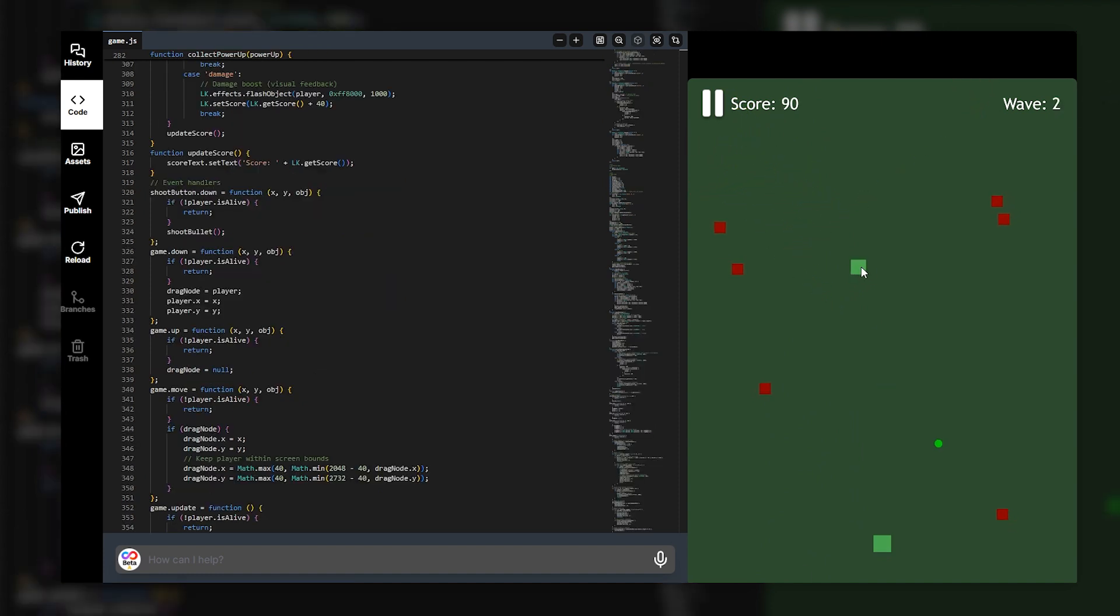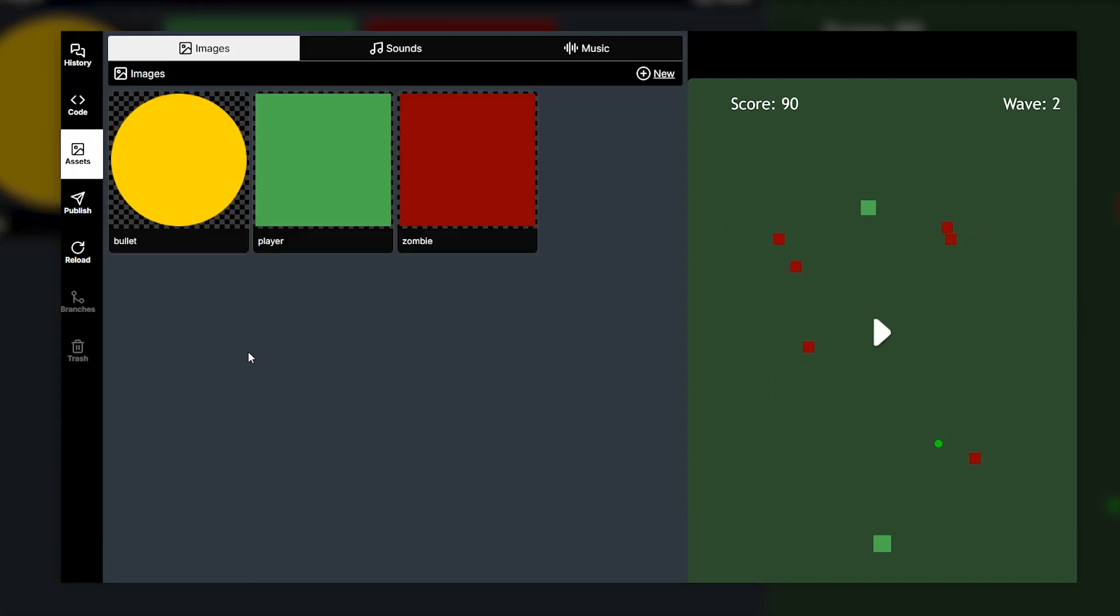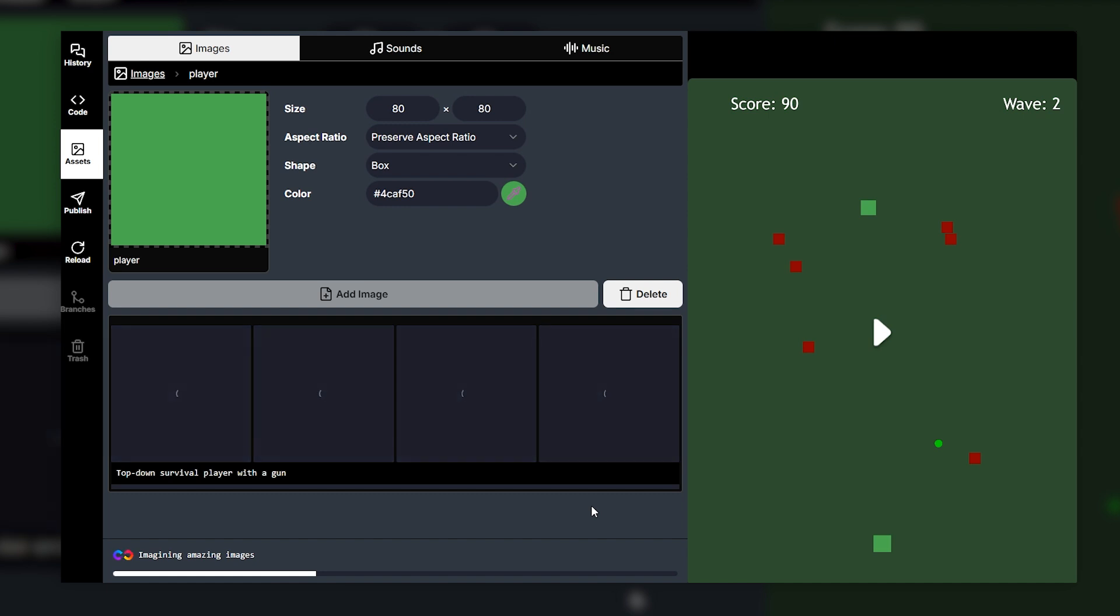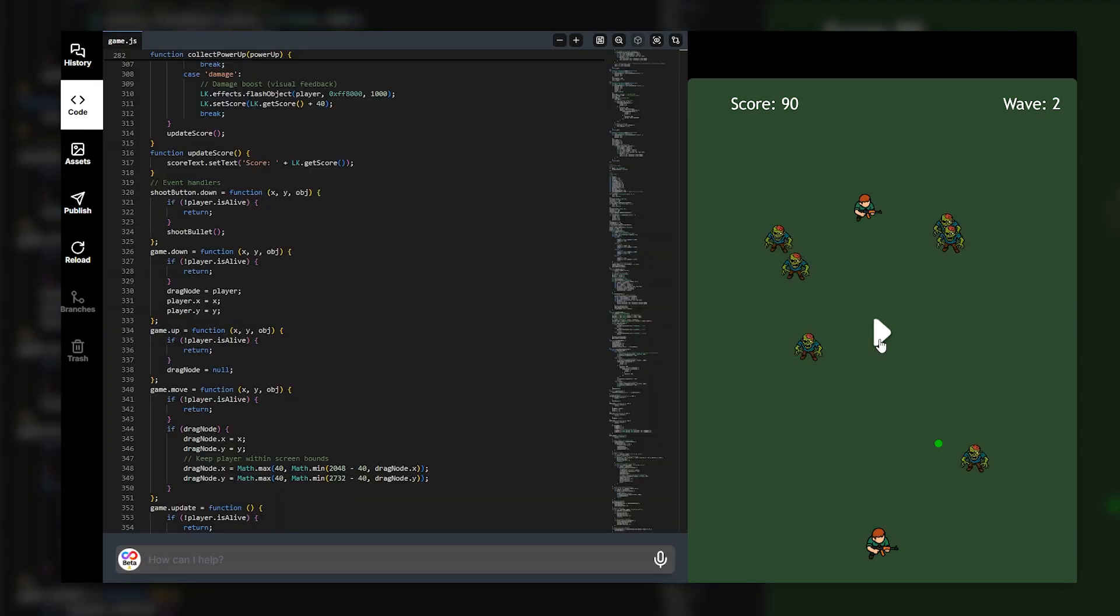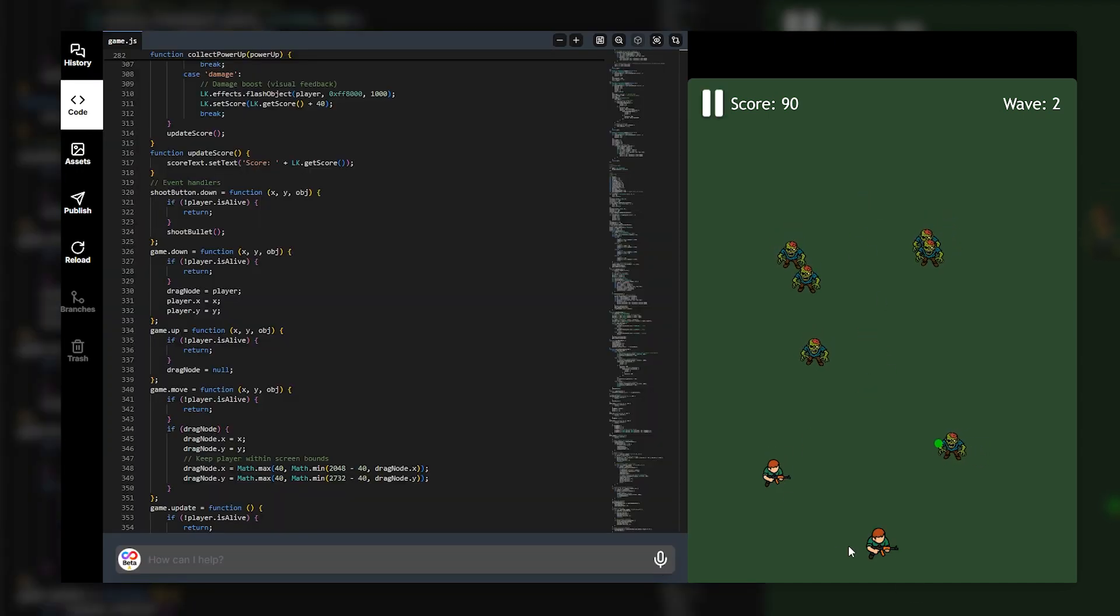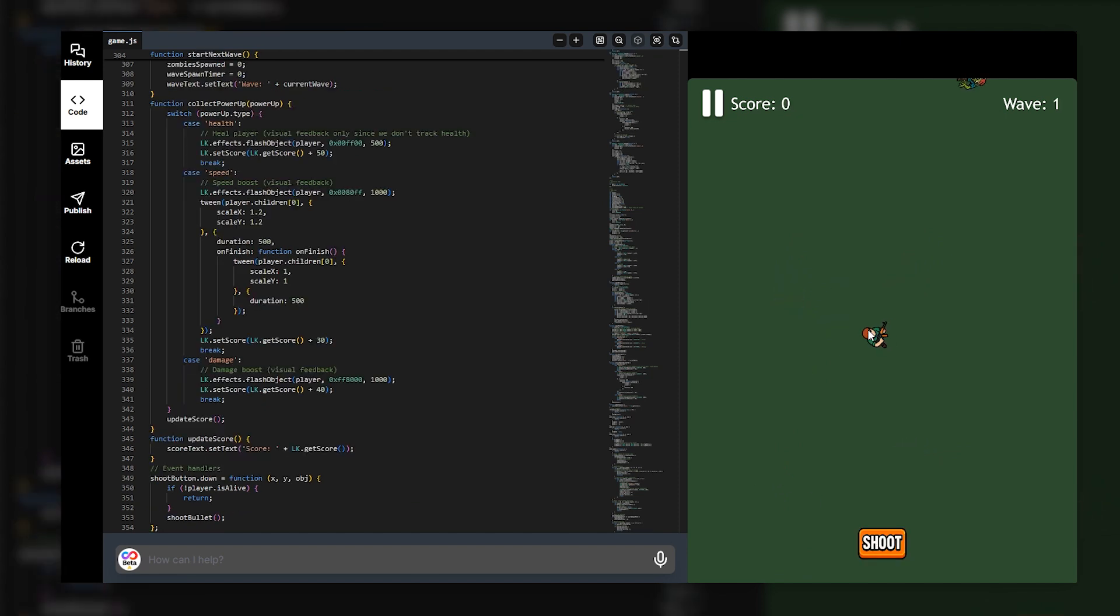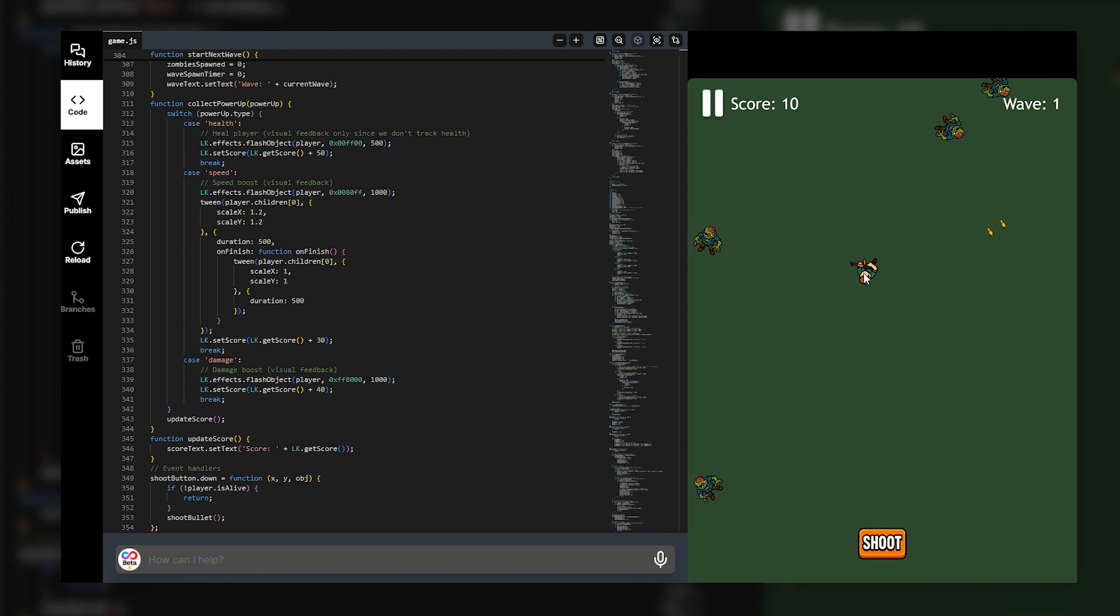All right now we're going to quickly generate some assets and actually make this game look like a polished game. Obviously we've got a few assets here. We're going to start with the player asset and generate a player asset. All right let's see what type of assets are generated. All right we've got our zombie asset as well. So if we test the game as you can see the assets are working which is awesome. And so after about 10 minutes and adding a few extra changes we kind of have a complete game.